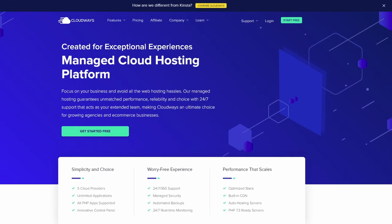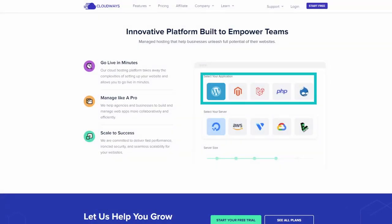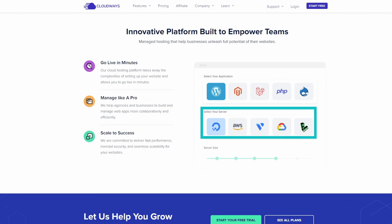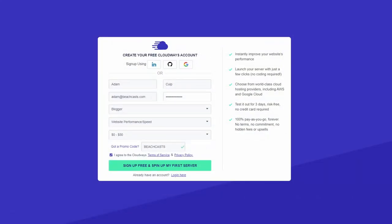I'd like to take a moment to introduce the sponsor for this video, Cloudways. Cloudways allows you to focus on your business and avoid web hosting hassles. Go live in minutes by selecting your application, selecting the vendor your server should be housed with, then select the server size for your chosen provider, and you're ready. Please use the affiliate link in the description below to support the BeachCast channel and to claim your one month of free hosting.